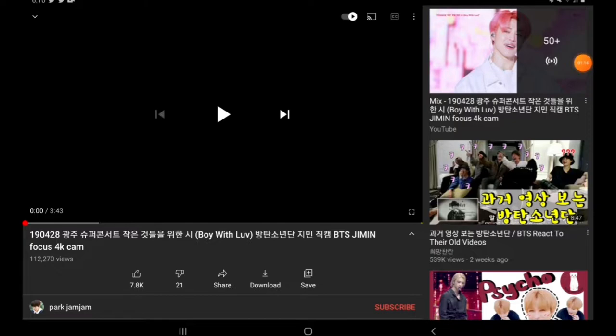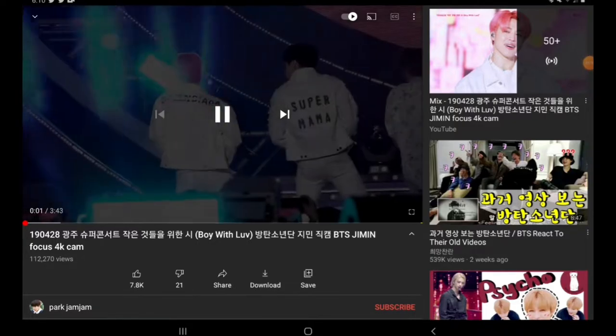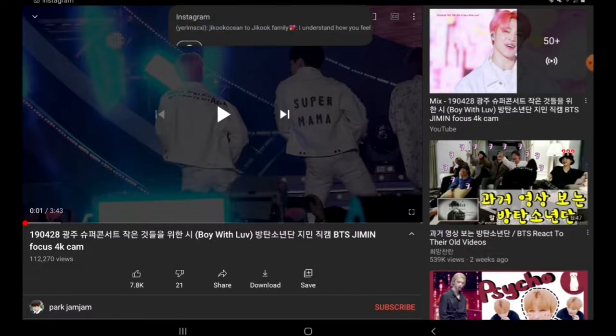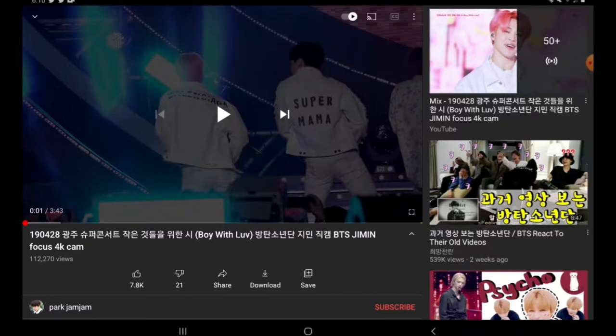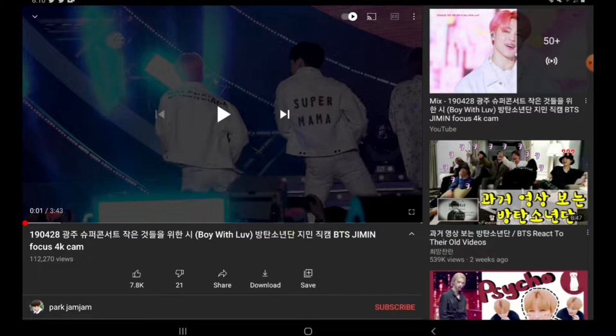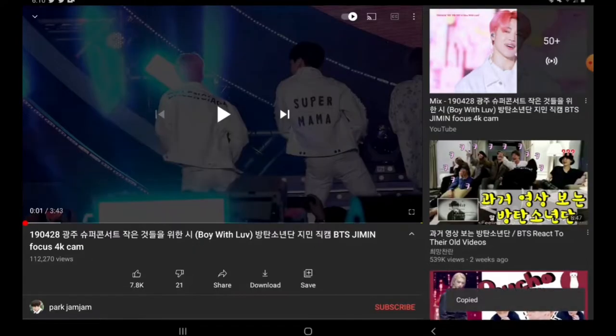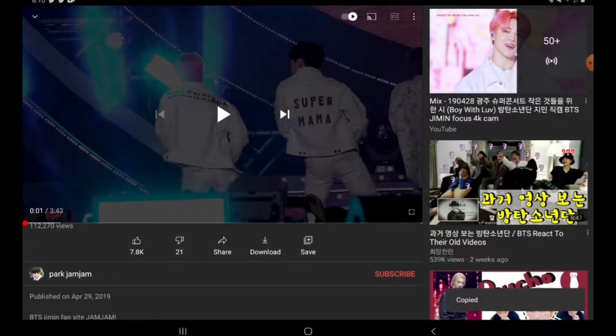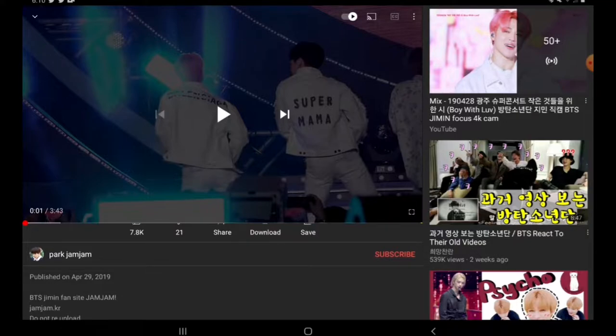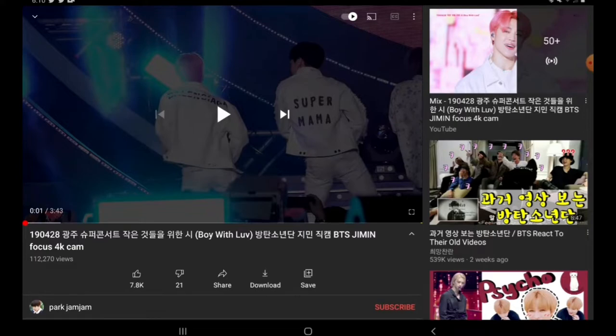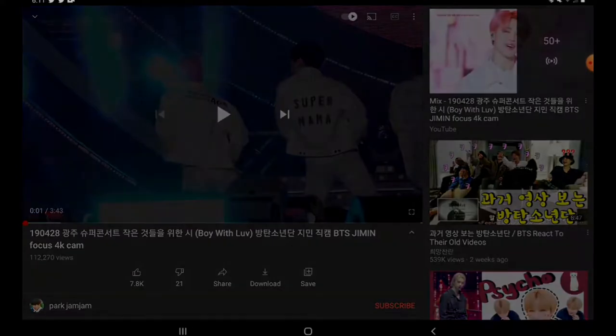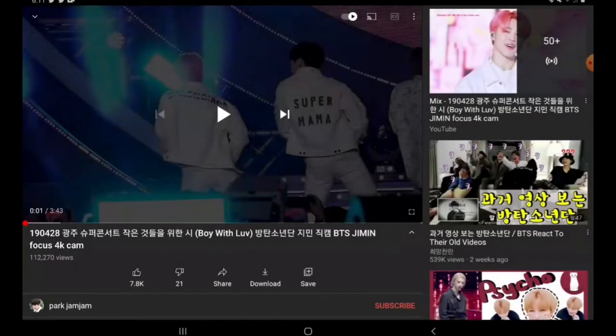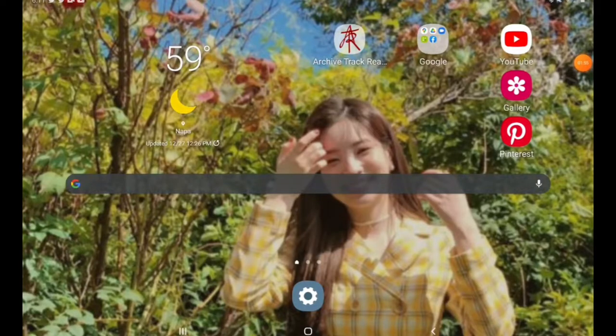So here's the fancam I want. I just chose this Jimin Why Would I Like You one from this channel Park Jam Jam. Sorry for the notification. So what you're going to want to do is press that share button down there next to the dislikes, then there's the copy link. If you want good Jimin fancams, go to Park Jam Jam. What you're going to do is press share, then copy link, and get off of YouTube.